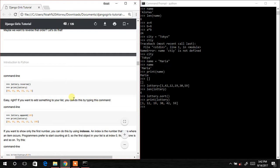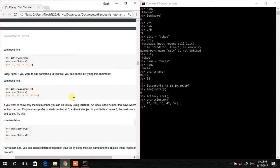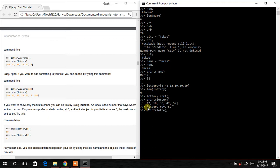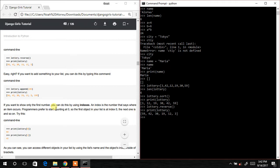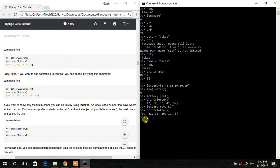Now let's learn about reverse. We call low3.reverse(), hit Enter, then print(low3). It has reversed the list from ascending to descending order.